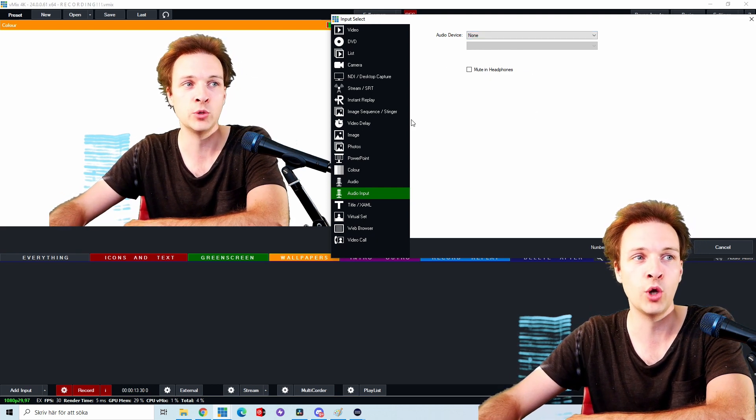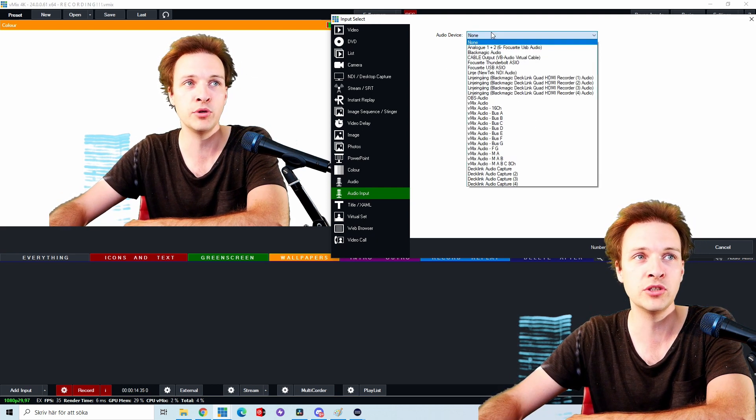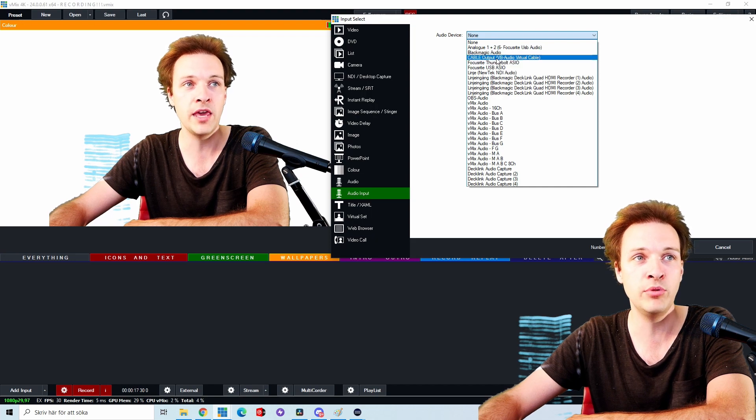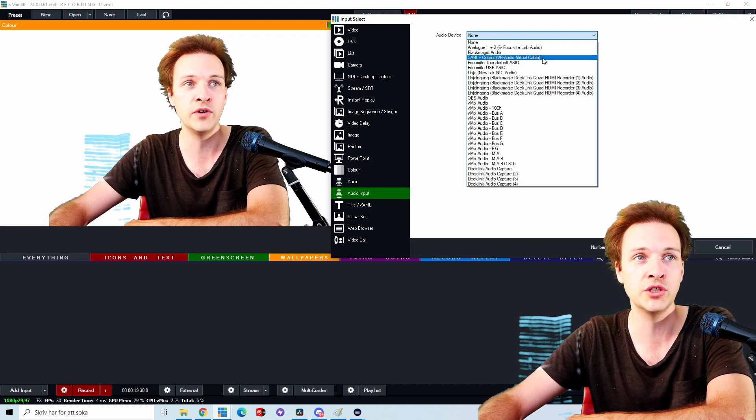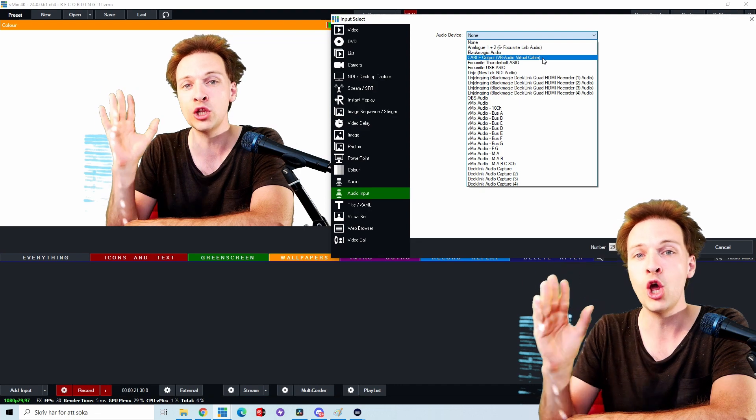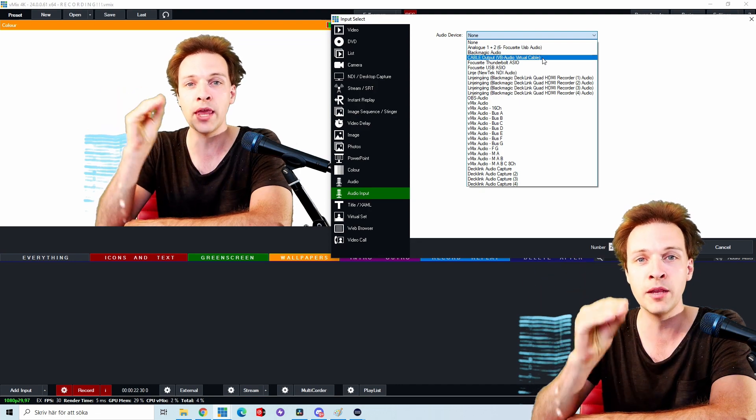you're going to notice that if you go to audio inputs and you look at your devices, suddenly cable output VB audio virtual cable appears as a potential audio input.